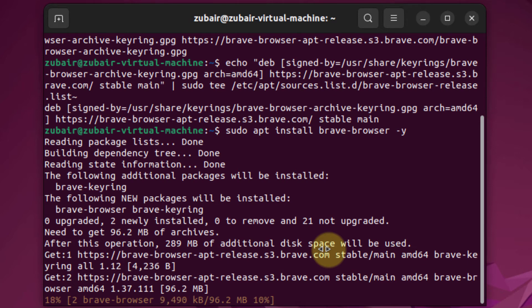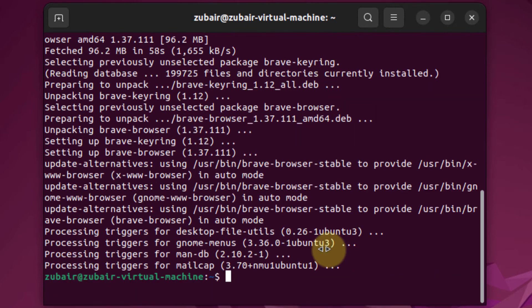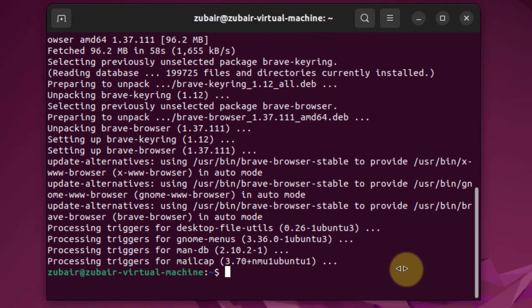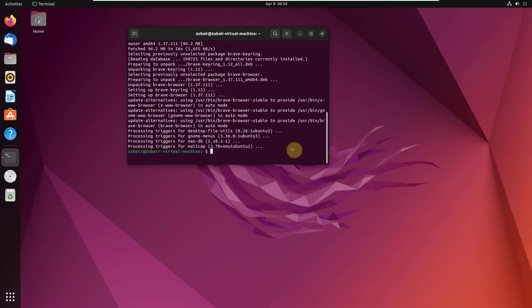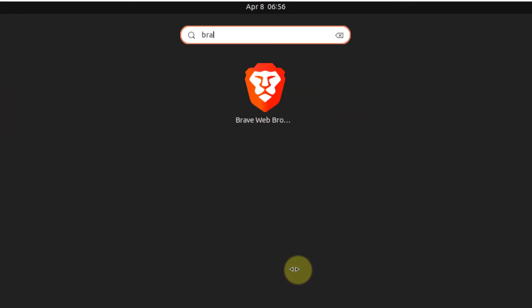After that, I'll show you if it is installed into my Ubuntu 22.04 or not, so we will wait for it. We are done with all the processes. Now let's see if Brave Browser has been installed. I'll just search for it — I'll write here 'Brave' — and here you can see we have successfully installed it into our Ubuntu 22.04.